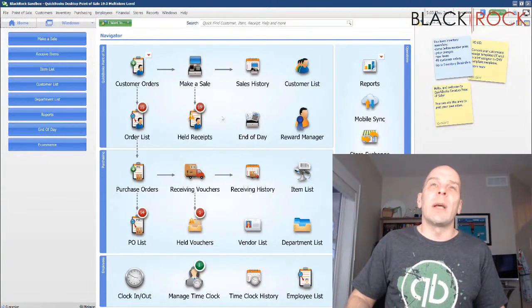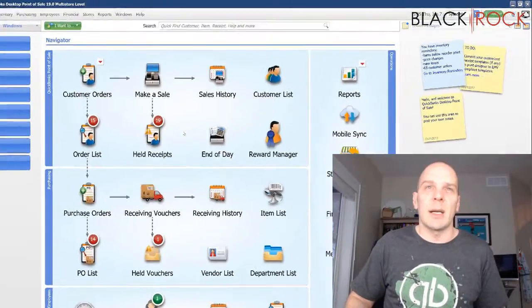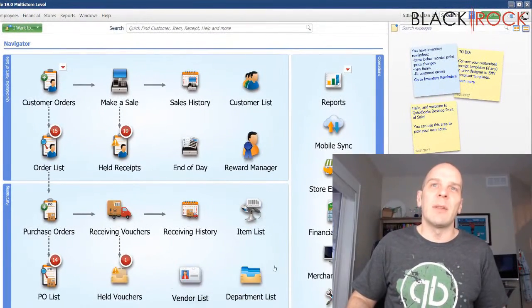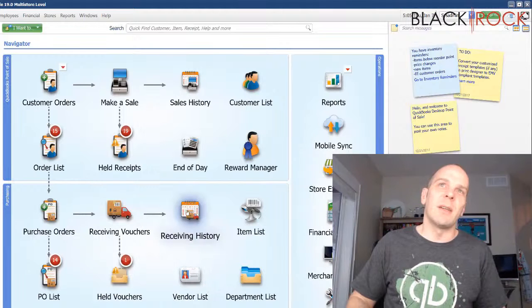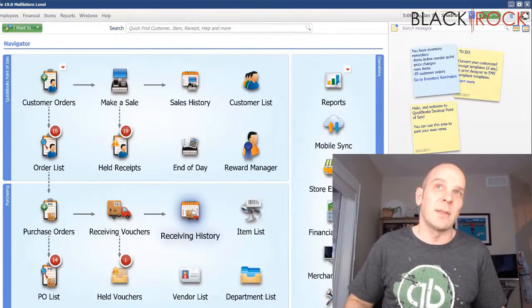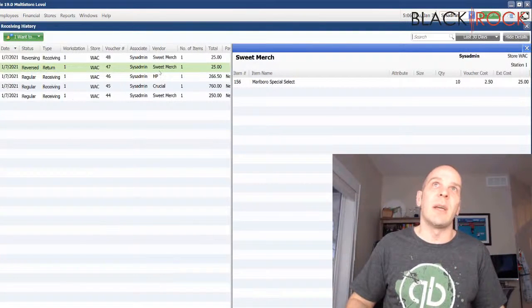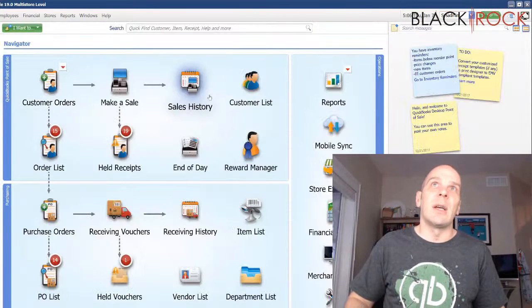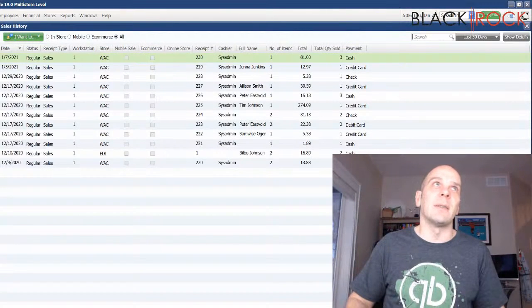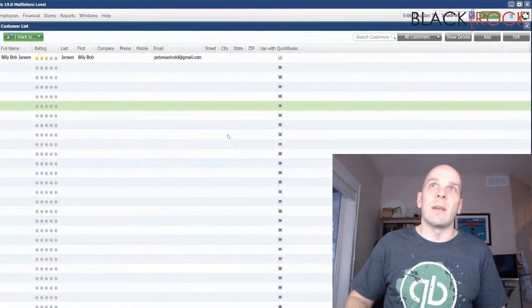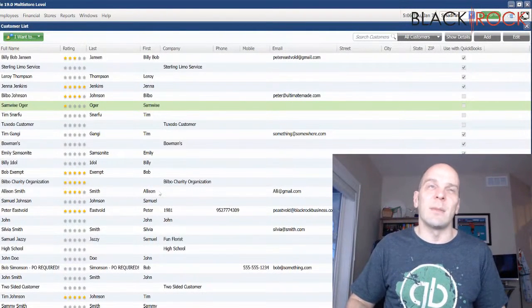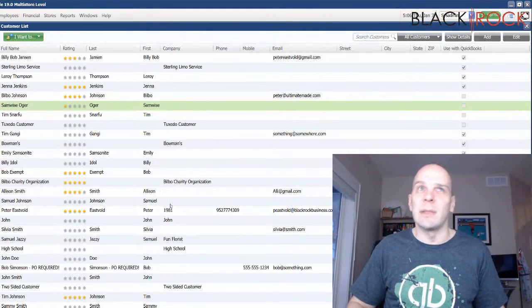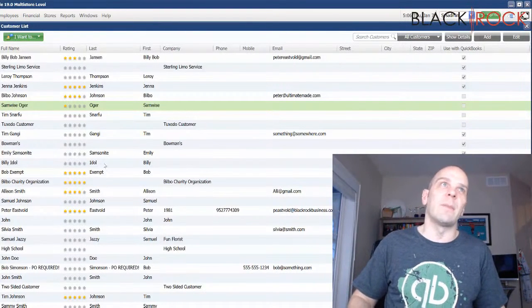So when I say list view, what am I talking about? Well, any of the lists such as department lists, vendor lists, also the history lists such as receiving history where you have past receiving and you got sales history, which is some of your past sales. And then we got the customer list. So these are all different lists where you can see some information about items and things in your point of sale.